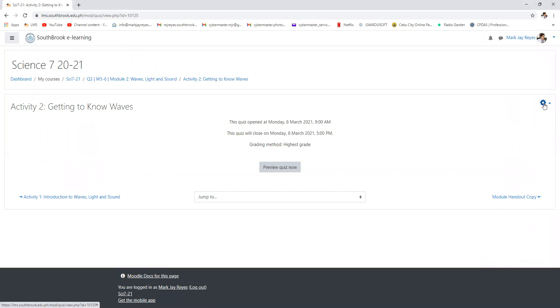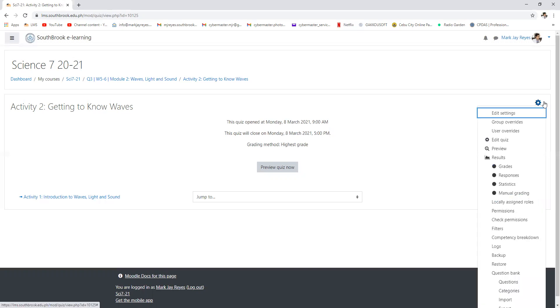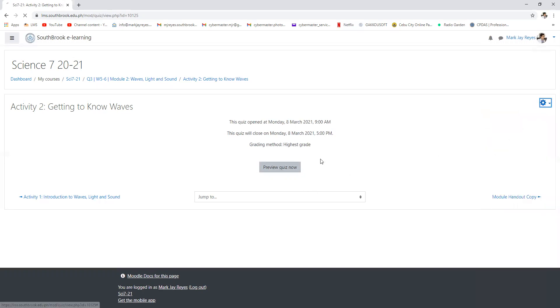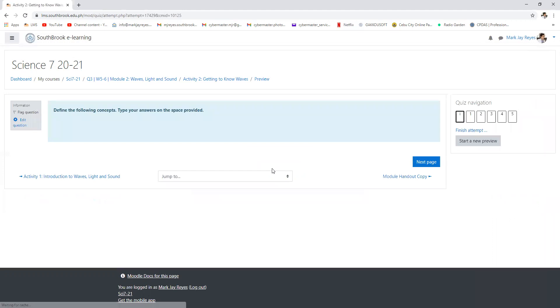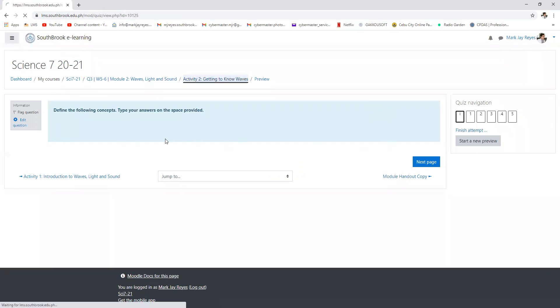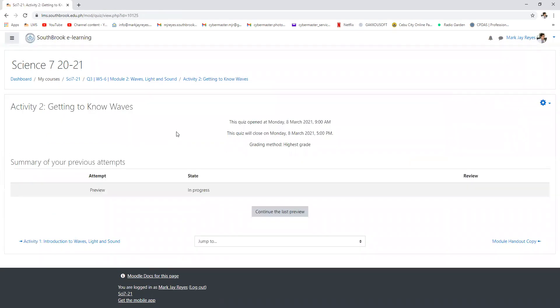In the instruction you are asked to define the following concepts and type in your answers in the space provided. Therefore, you need to do activity number two today in order for me to check and record your scores.